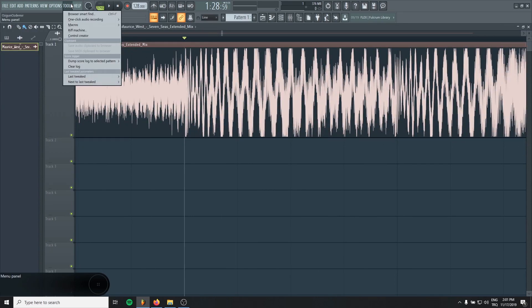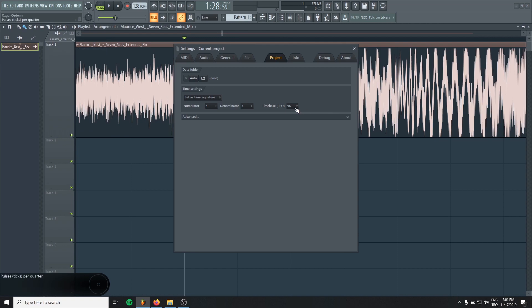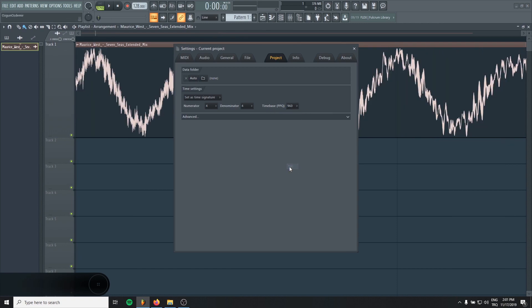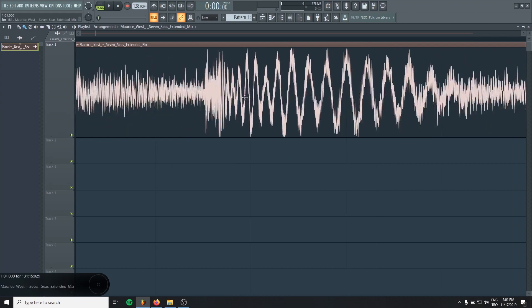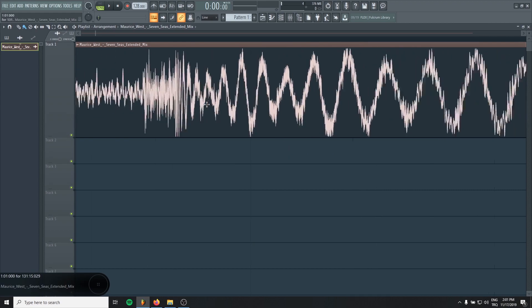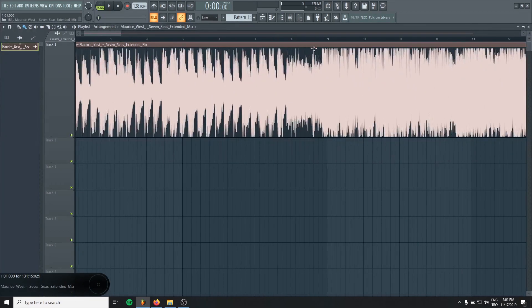Go to the options, project general settings. And in the time base, just make it maximum. That's why you will be able to zoom further.